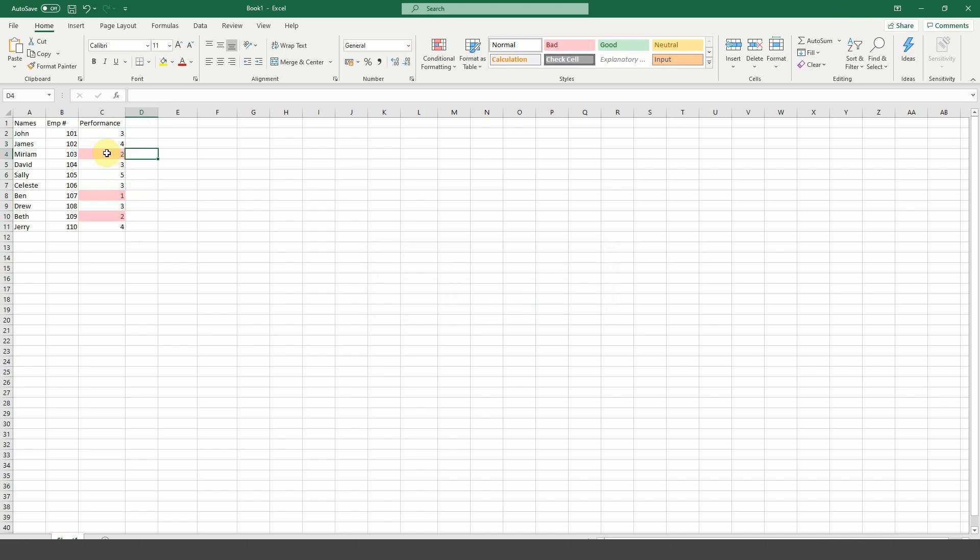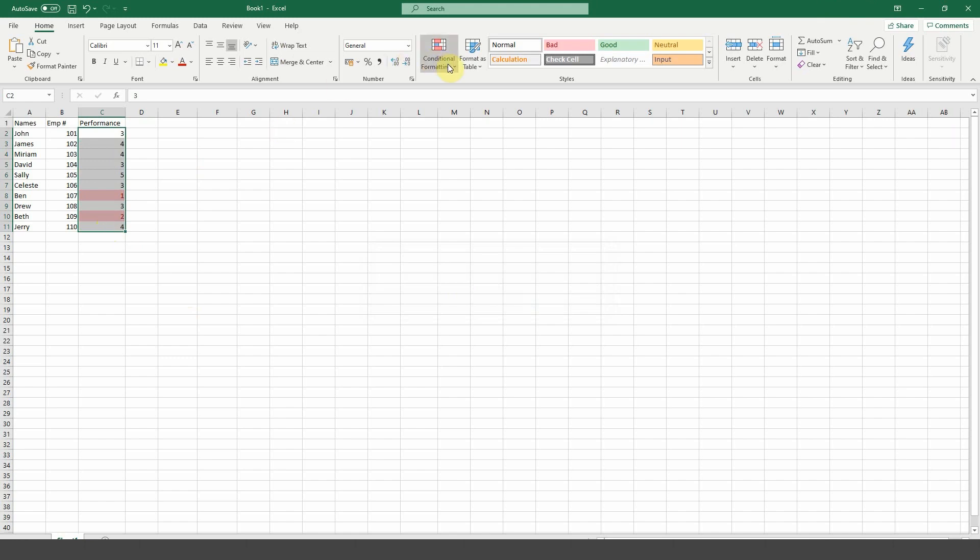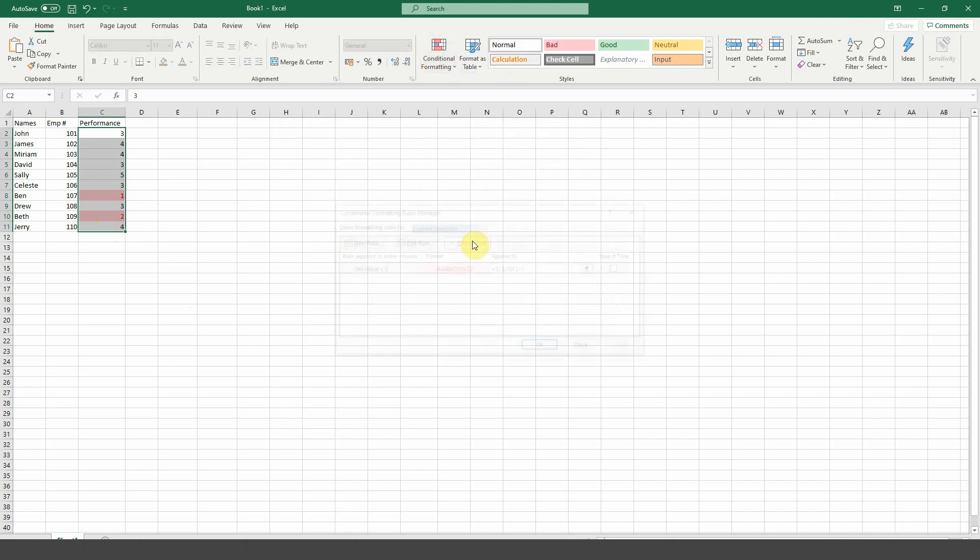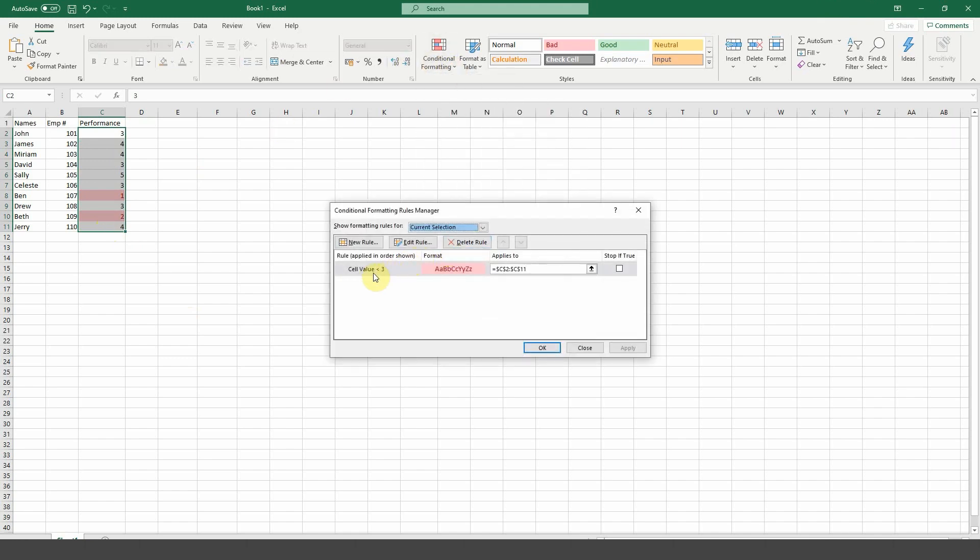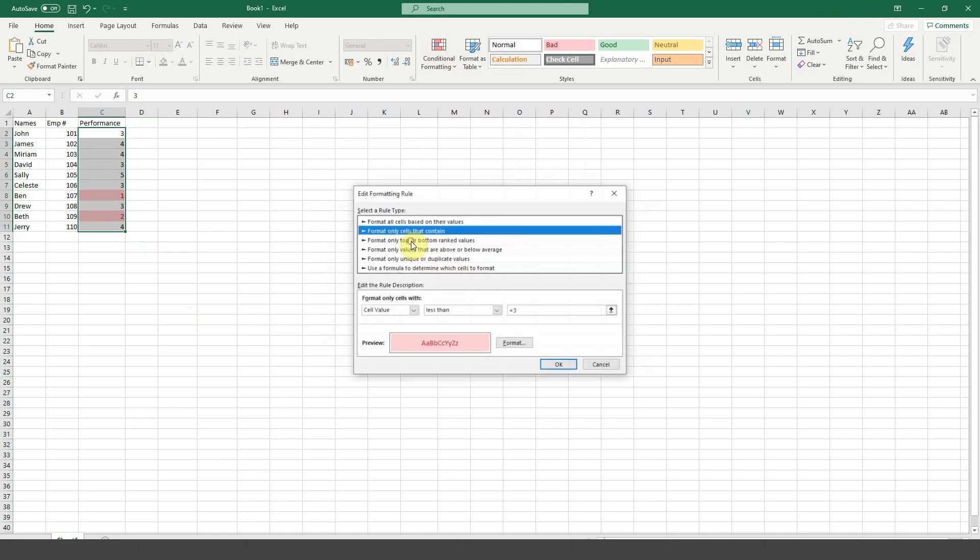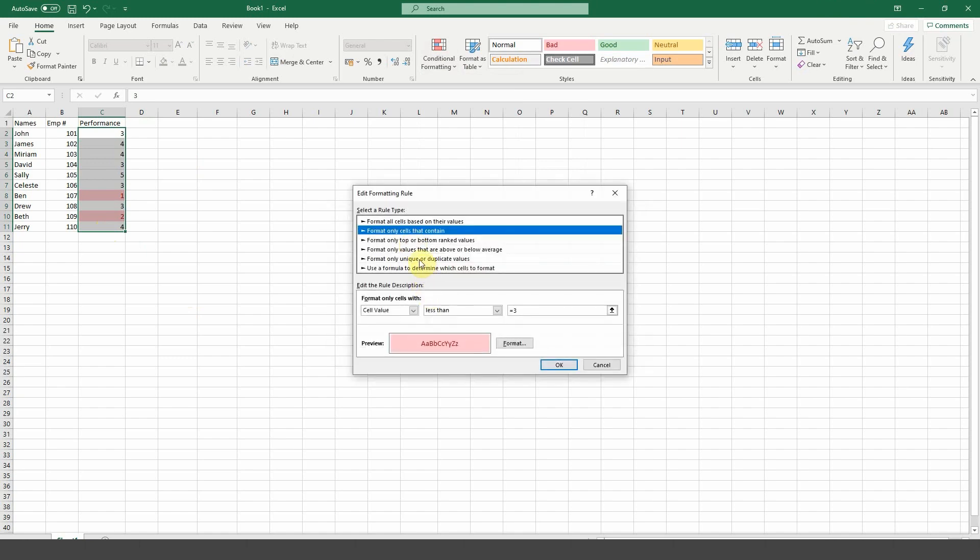Keep in mind, these values can be changed at any time and the formatting will conform to the condition that you have set. If you want to get even more manual than that, just select your cells again. Click on conditional formatting and then go down to manage rules. Click on the rule in the list and then on edit. You can now change all aspects of the conditional formatting rule to your liking.